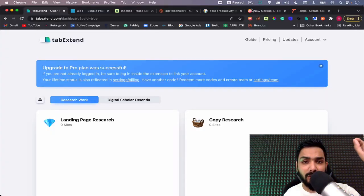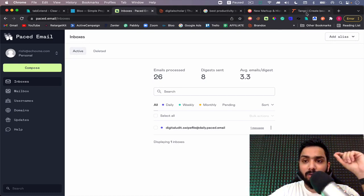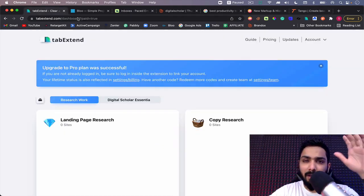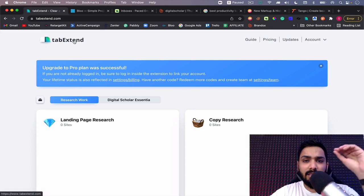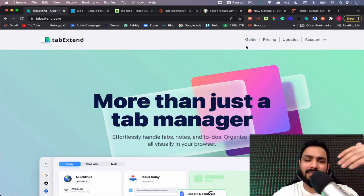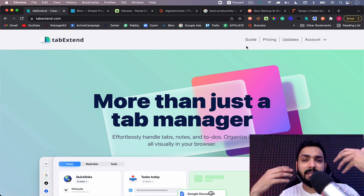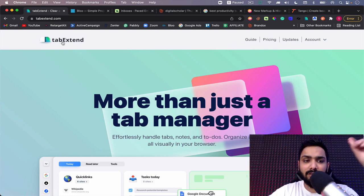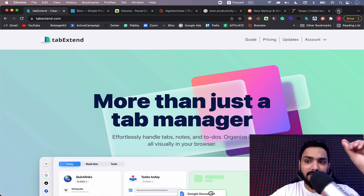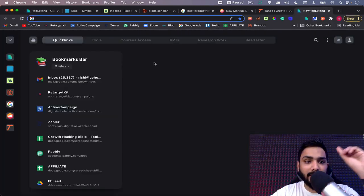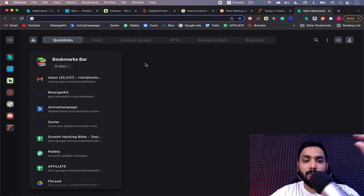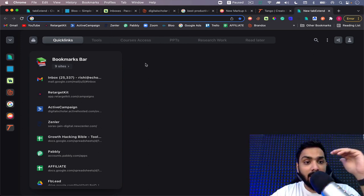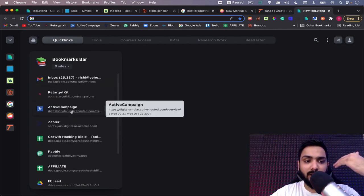The first tool I want to share with you is Tab Extend. A lot of times we come across some amazing websites and we save and bookmark them, but it's a very tedious process and not very visually appealing. So I've downloaded this extension called Tab Extend. If I open another tab here, you can see I have listed all the tabs beautifully in different genres.